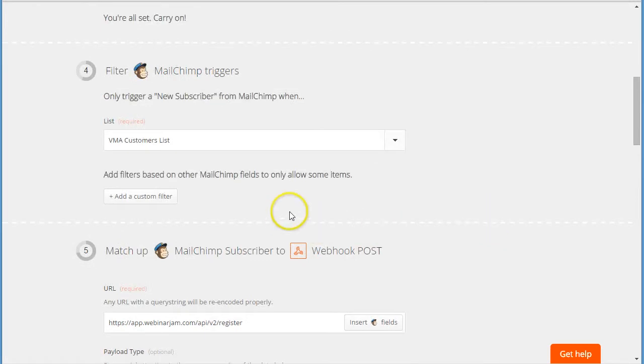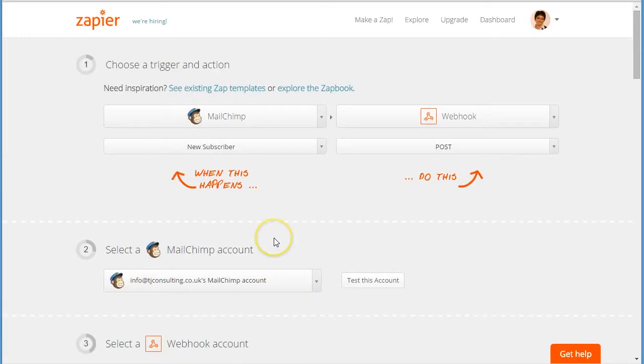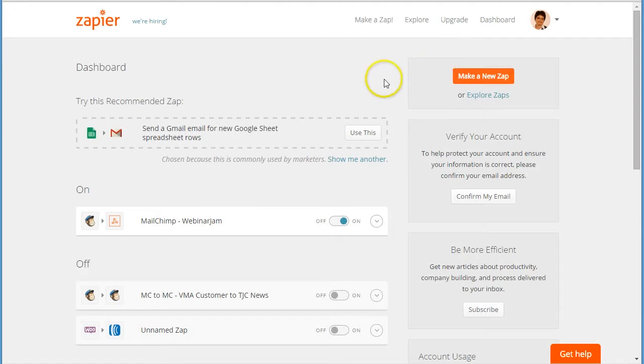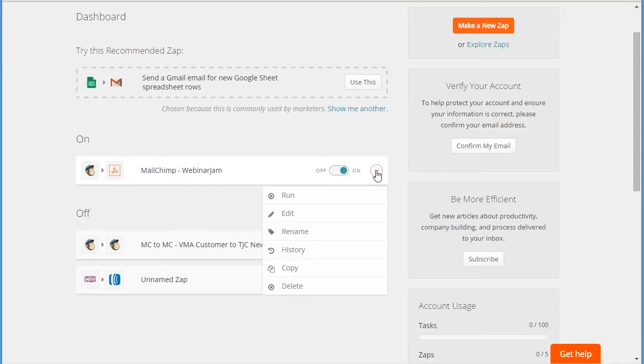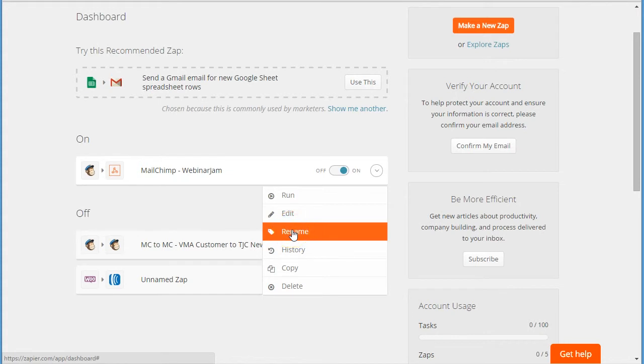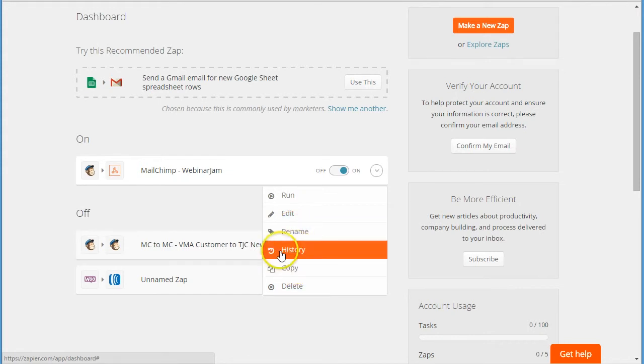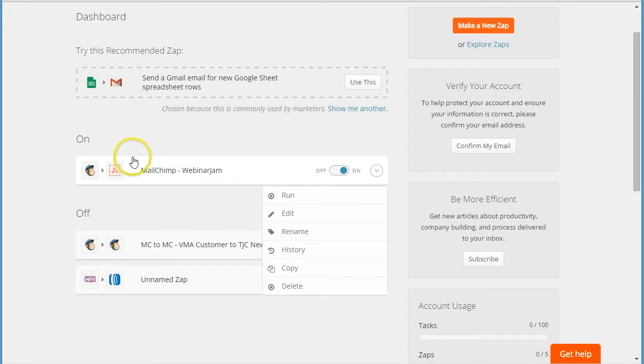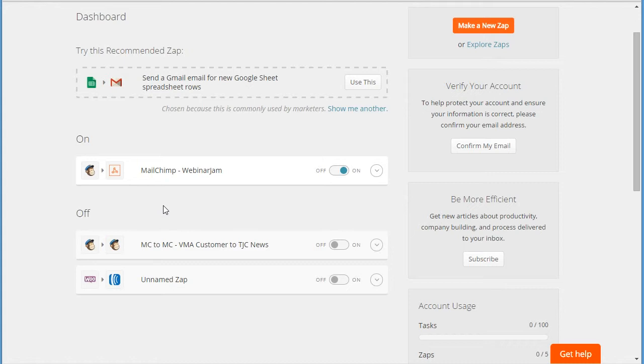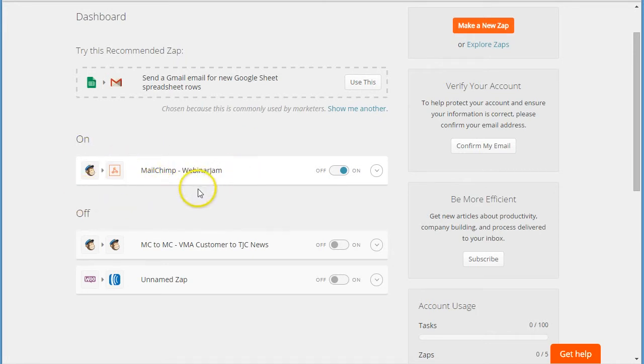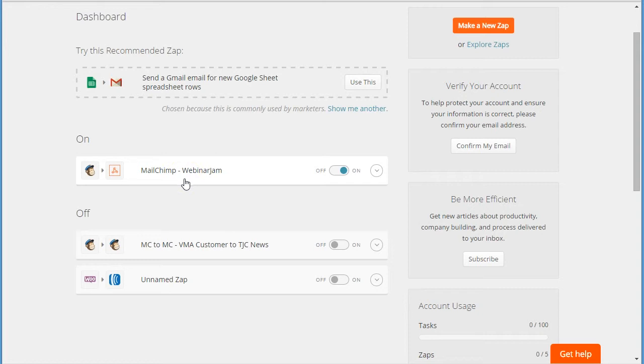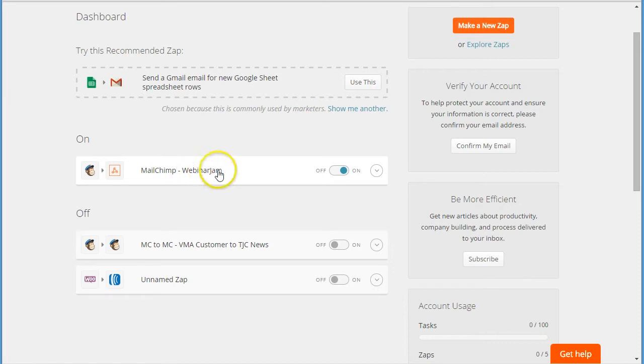And this integration will run again. Alternatively, you can replicate existing integrations through this copy function. So if you want to promote several webinars at the same time and you have several MailChimp lists where your subscribers will be registering through LeadPages, then you can have several zaps happening at the same time. If you just promote one webinar at a time, then you can just have one zap and then you just edit it every time you announce a new webinar. So you'll change the MailChimp list and change your webinar code from WebinarJam.